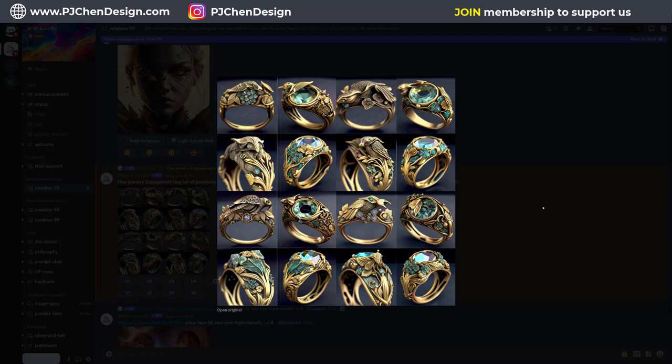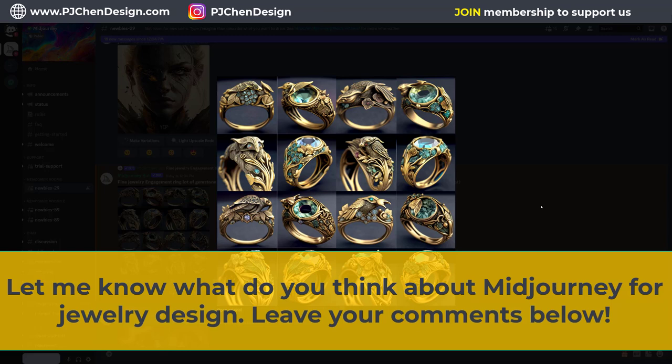I believe one day AI might be able to generate images into 3D models directly. It's always nice to know what's happening in the industry and how we can use all kinds of tools to help us with jewelry design. I hope you enjoyed the video today. Let me know what you think about MidJourney — have you tried it? Do you like it? Do you hate it? Thank you for watching, and I'll see you next time.